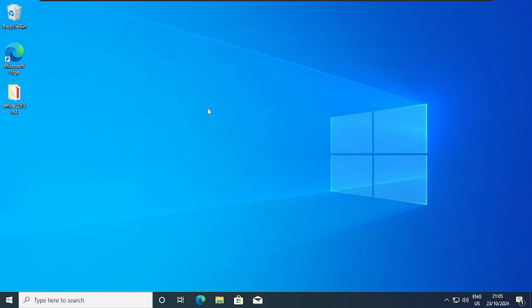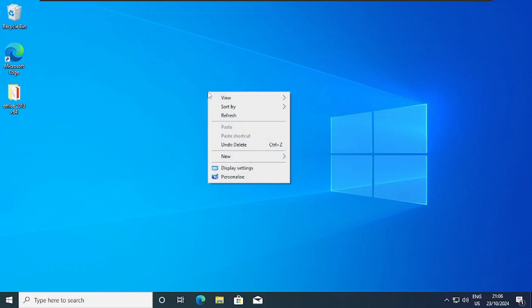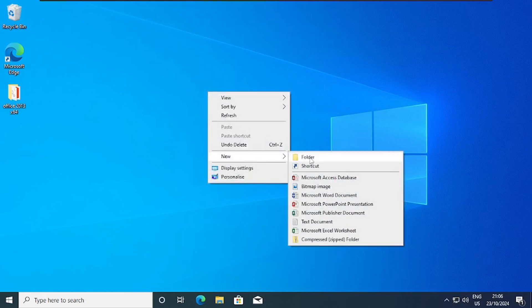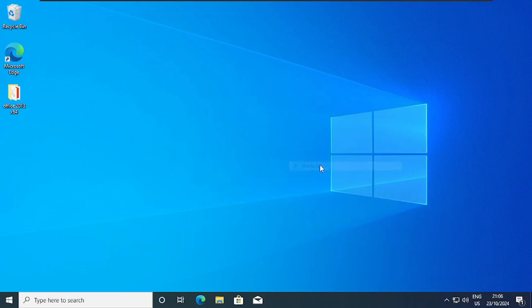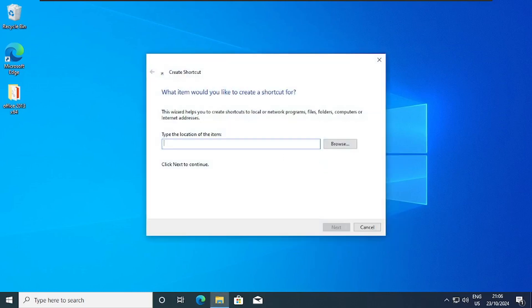So this is the VM I'm going to use for the tutorial and it has Windows 10 installed. So I'll right click on the desktop and then I'll go to new and then I'll click on shortcut. So this is where we are going to write our script.